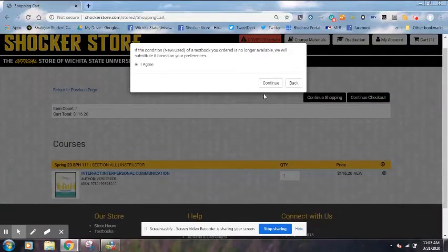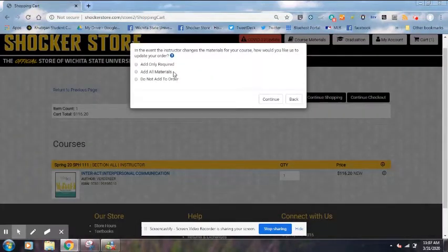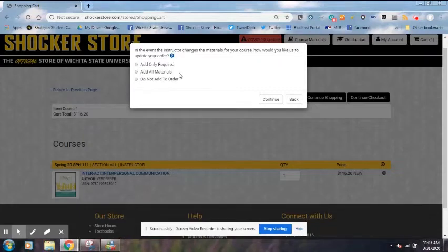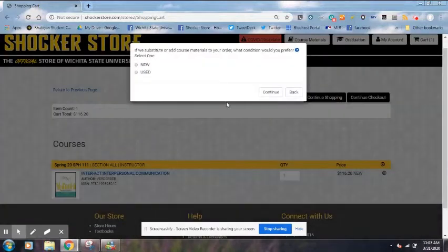I'm going to agree. Then you can choose whether you would like, in the event the instructor changes your course materials, to have us automatically update your order. We can add only required materials, add all materials, or you can select Do Not Add to Order and do it yourself. We're going to do that one for now. If we substitute or add course materials, it wants to know if you want new or used — we're going to choose used.